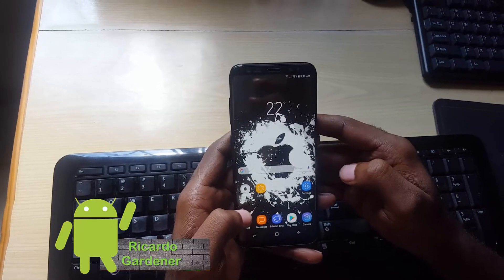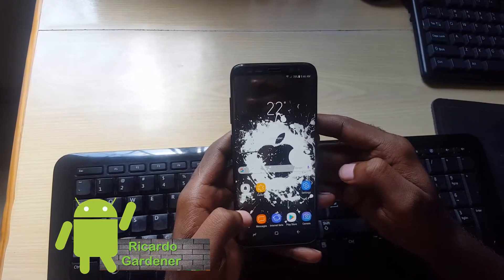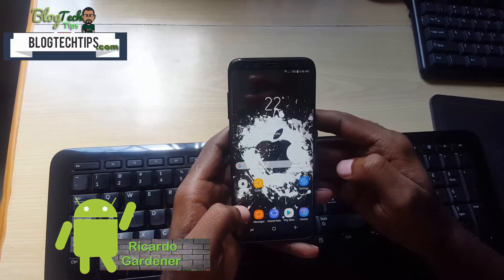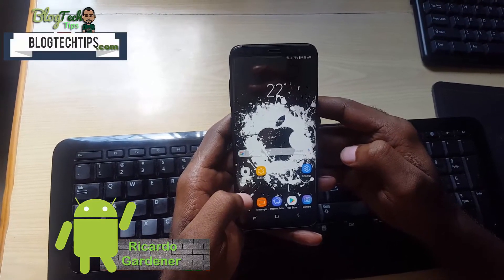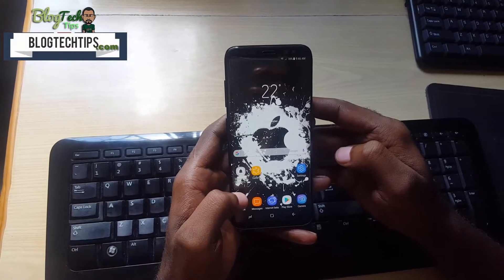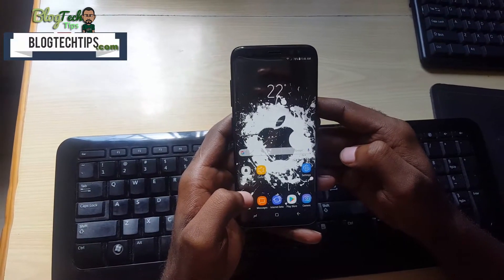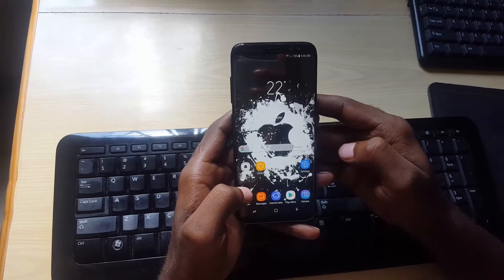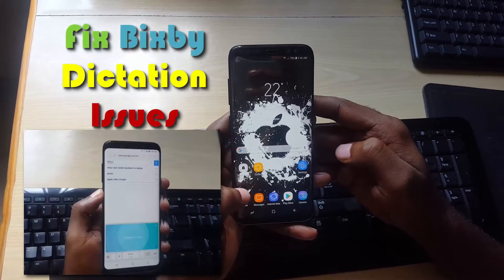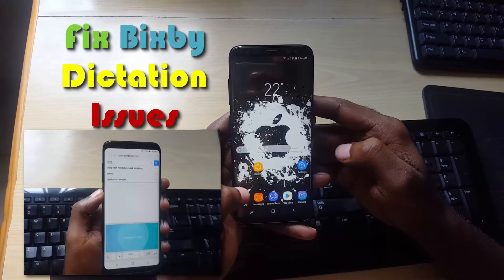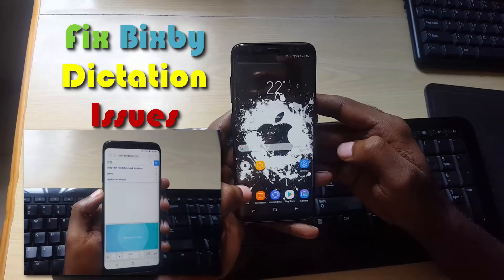Hey guys, Ricardo here and welcome to another Blog Tech Tips. Today I'm going to show you how to fix issues where Bixby dictation is not working.